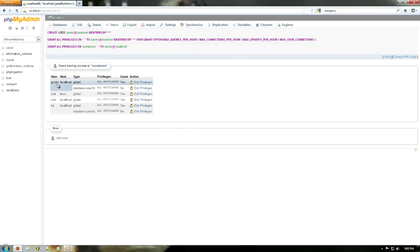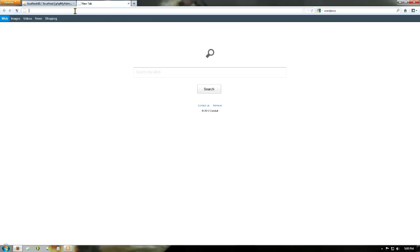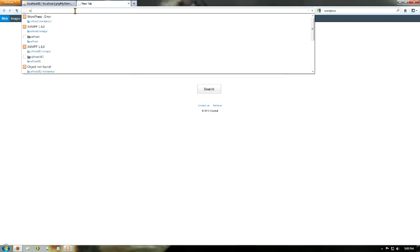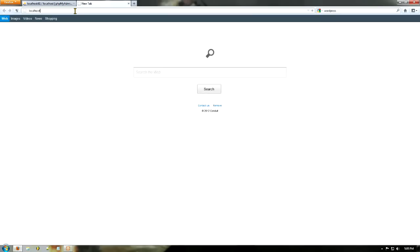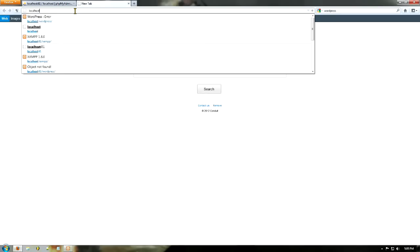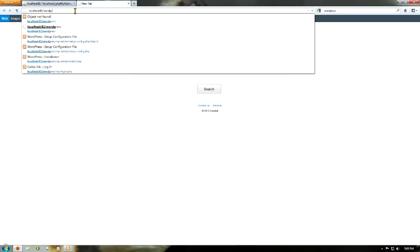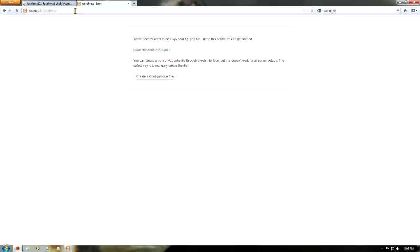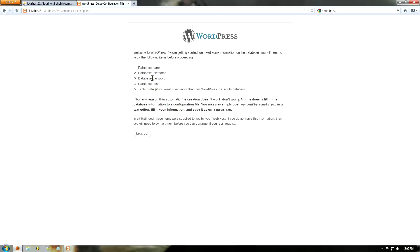So if I type in over here, I type in localhost 81 forward slash WordPress, it comes up with we need to make a WP config file. So just go create a config file. It says here we need a database name, a username, password, a host, and a table prefix. That's really simple. Let's go.